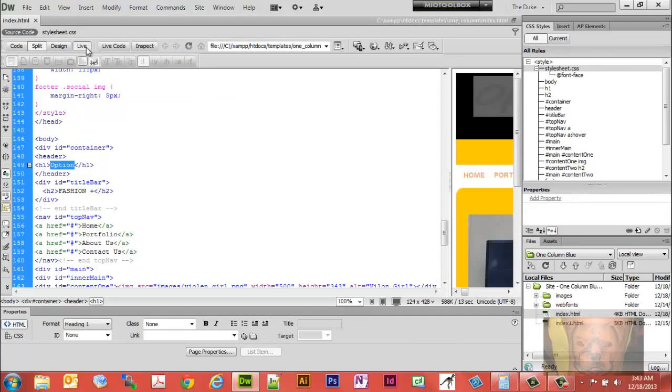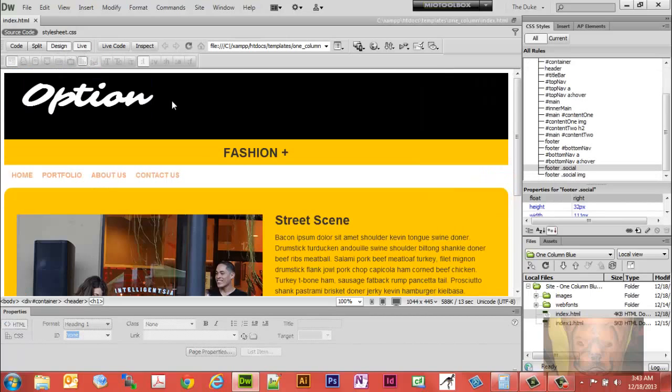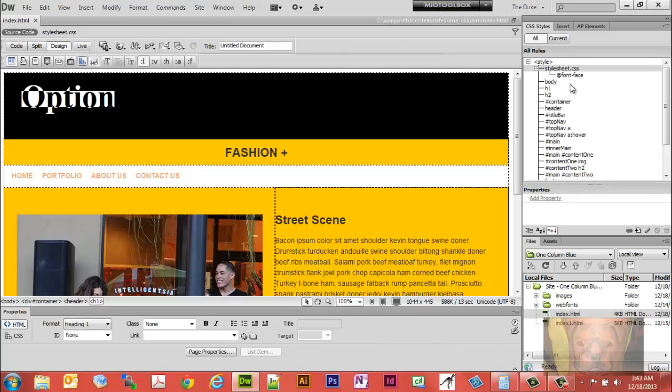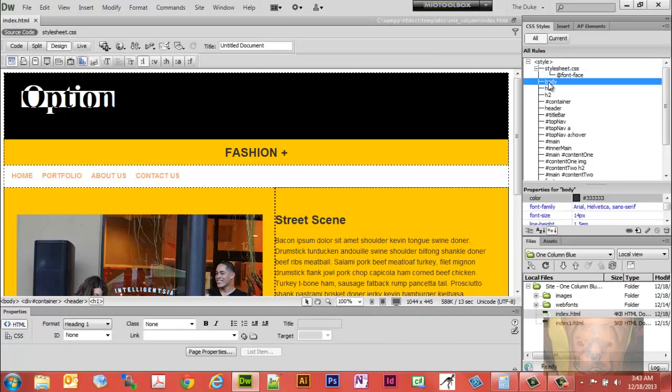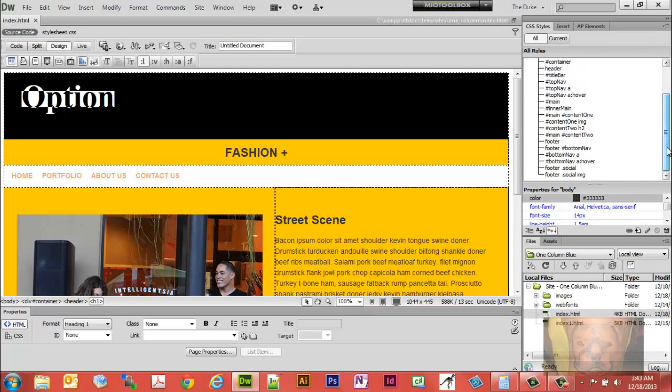But I'm going to go ahead and move the rest of the rules that we have here. These are all the ones that are in the HTML or the regular body. There we go. We're going to move all these to the stylesheet, so we're just going to select them all, right-click, and click on 'Move CSS Rules.'